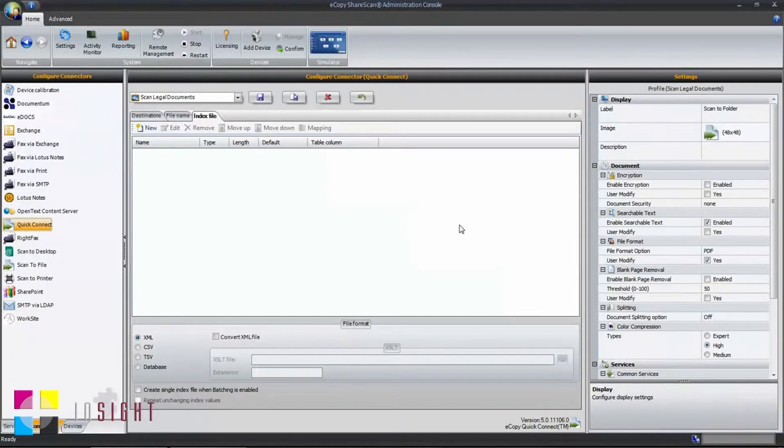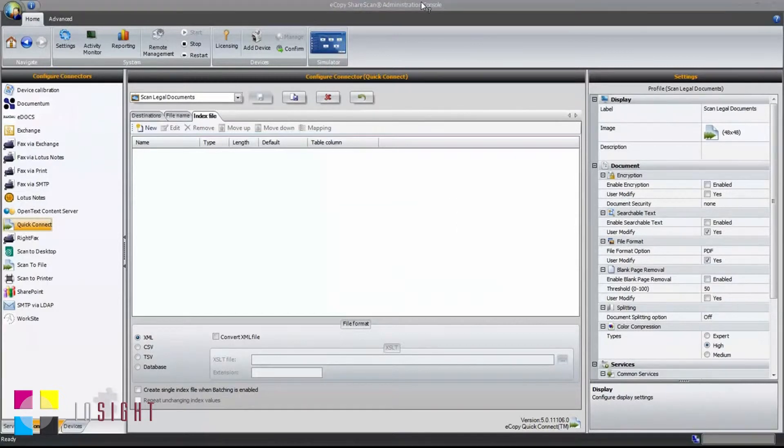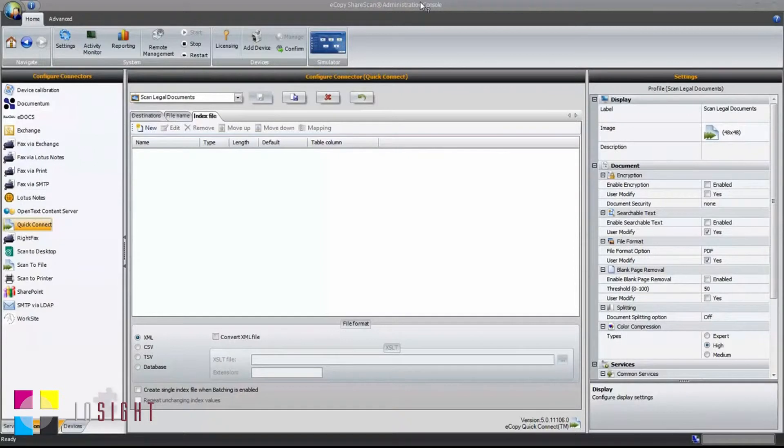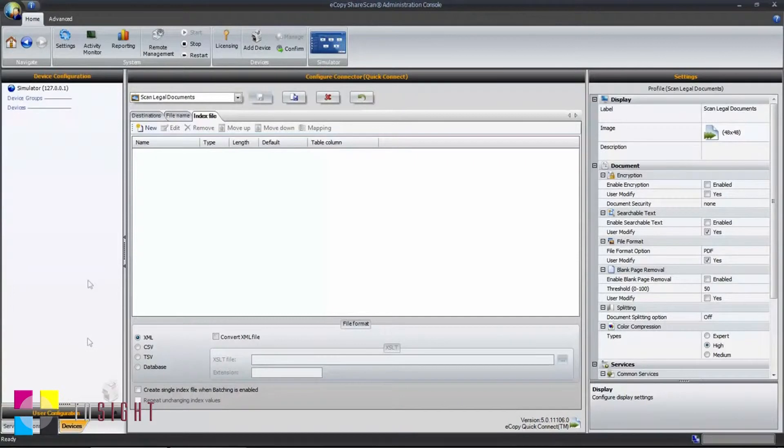The next step is to deploy and test your new connector profile in the ShareScan simulator. With your connector saved, the next step is to deploy the connector. In this case, click on the Devices tab and select the simulator.